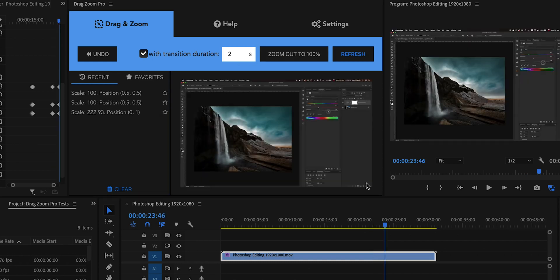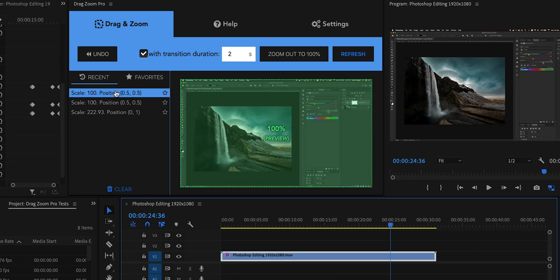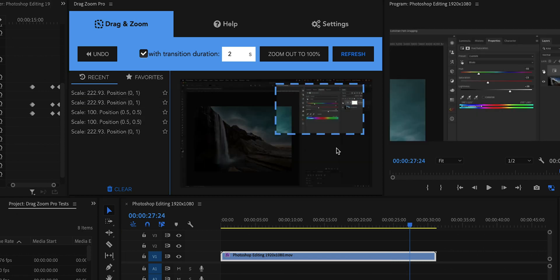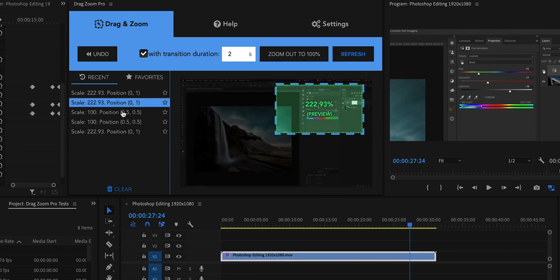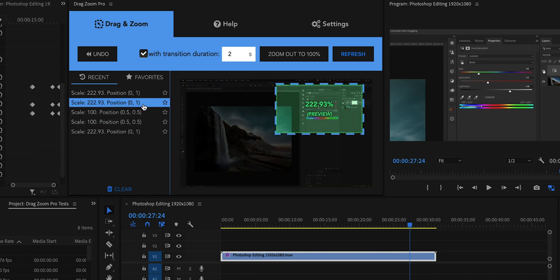If you want to zoom in again to the same portion of the frame — for instance, going back to the same HSL settings in the screencast — you can use the Recent Zooms list and just select the previous one. That way you get back to the exact framing you had before. If you need consistency in how you change your framing across a screencast, the Recent Zooms list makes that very easy.